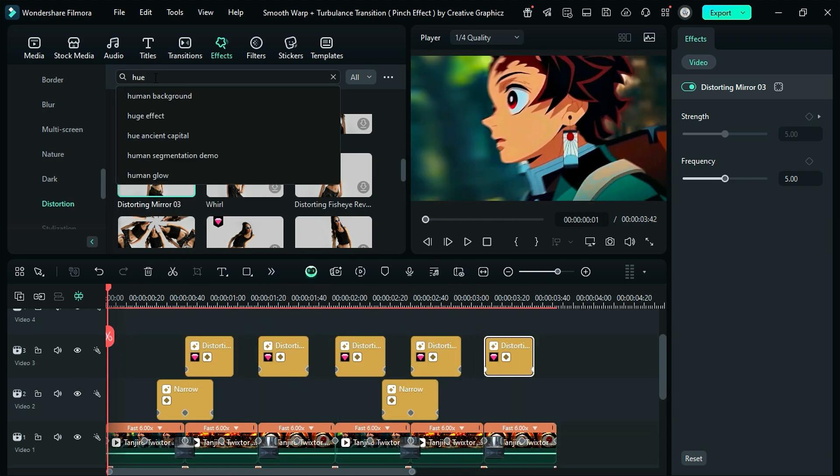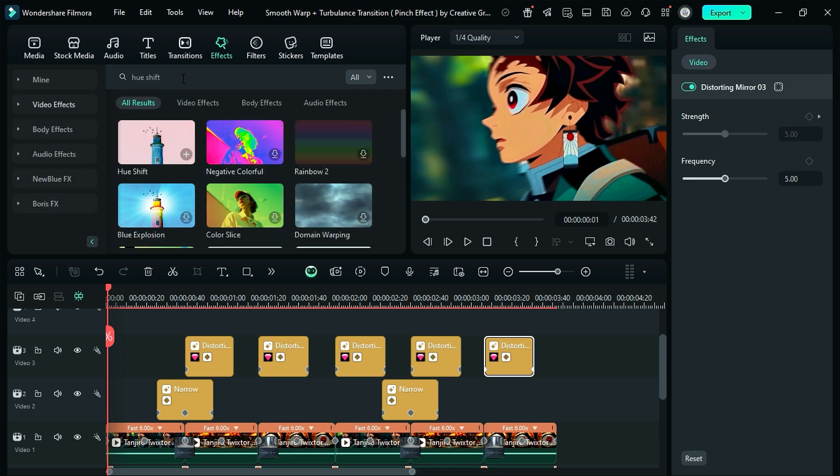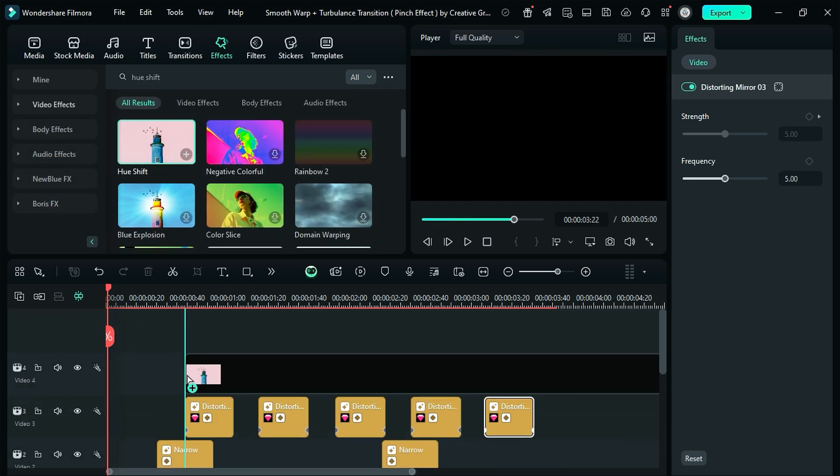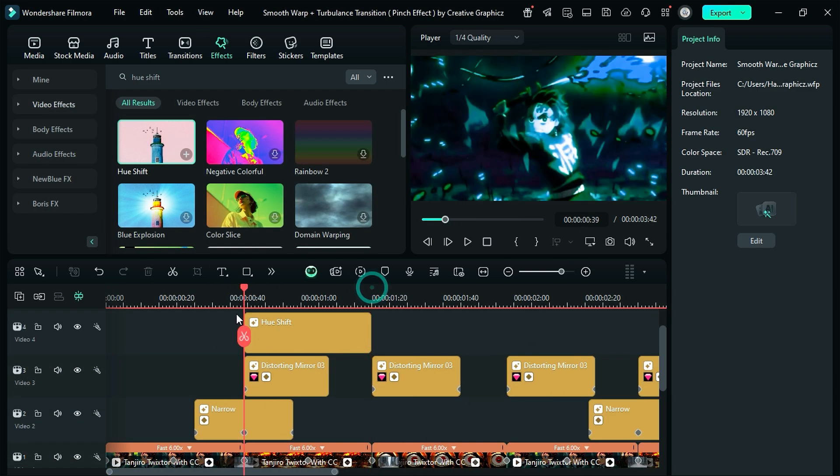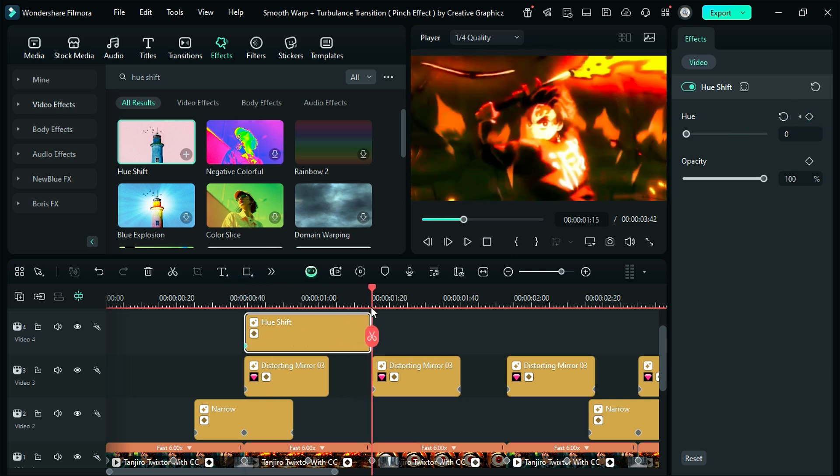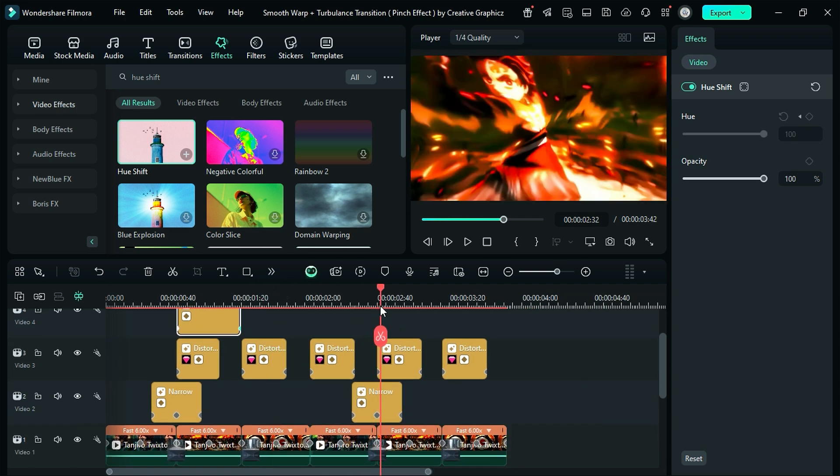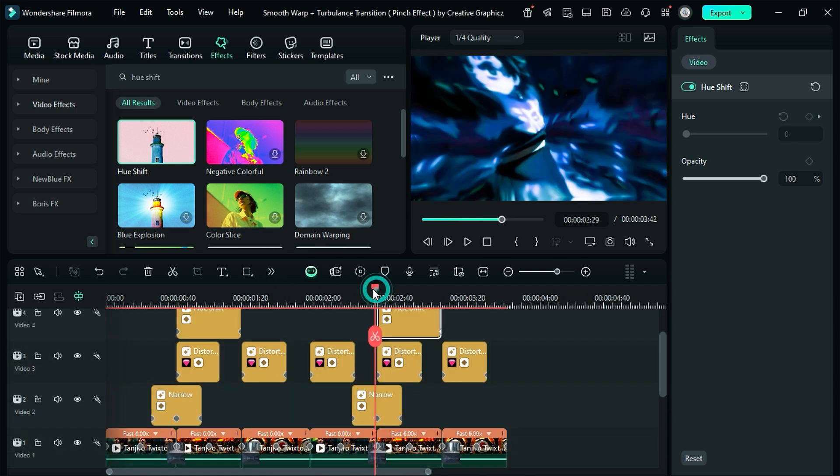Now search for hue shift, and apply it on a new track. Keep it for 30 frames, then at the start, set the hue to 0, and on keyframe, then at the end set hue to 100. Copy it and paste it at the 5th clip or the 2nd last clip.